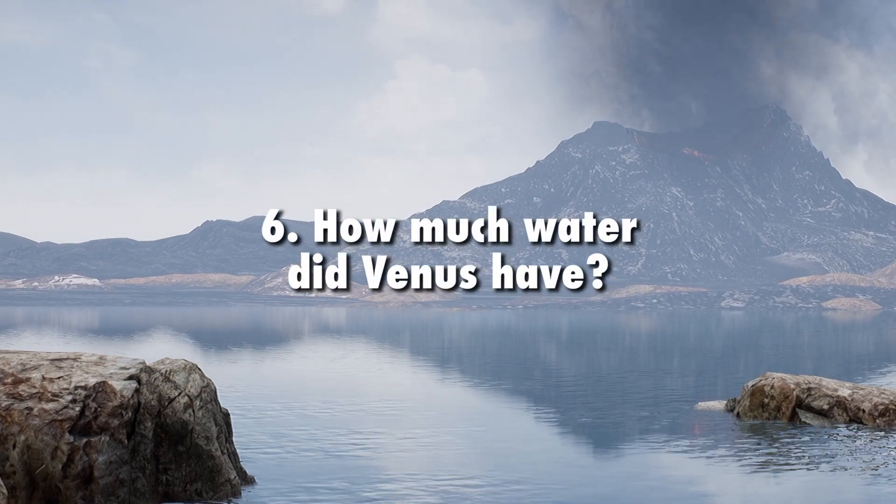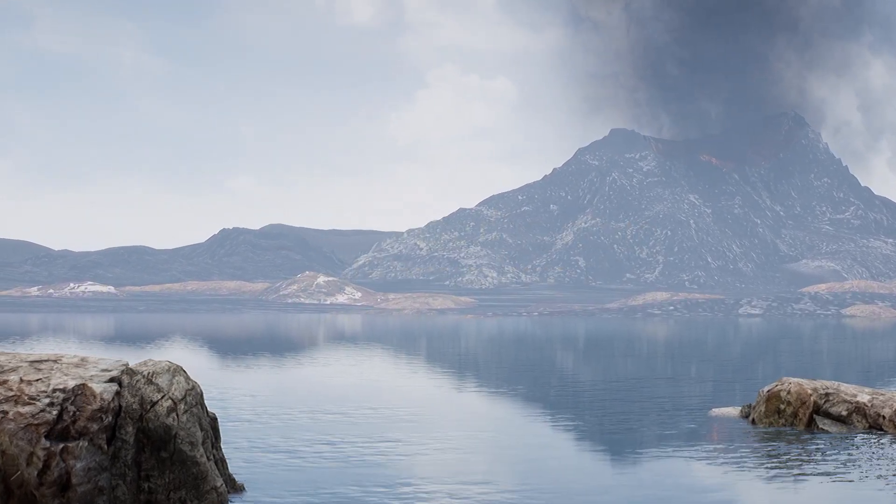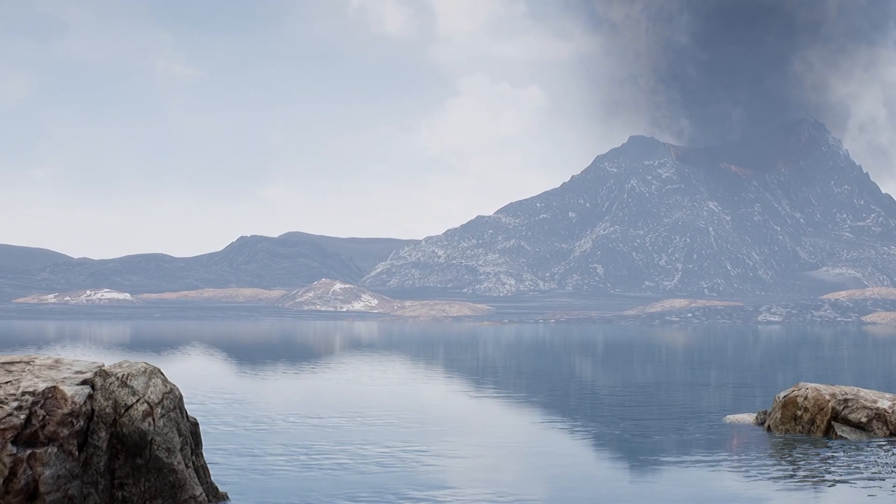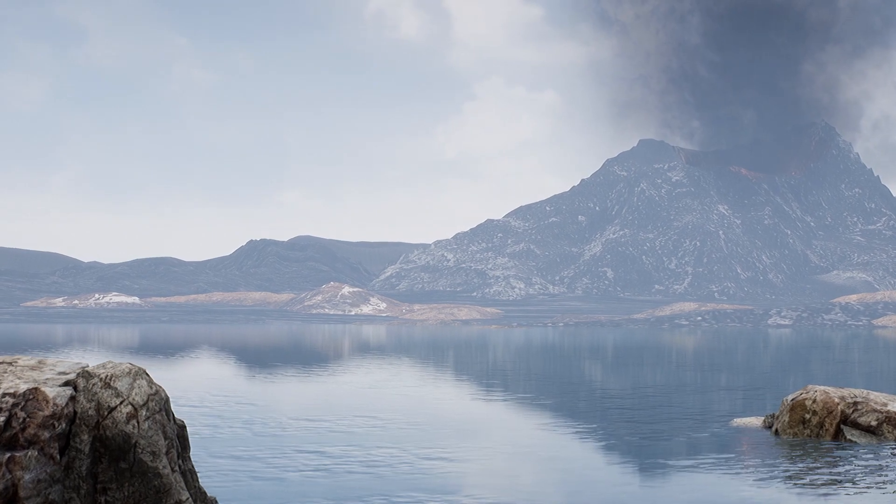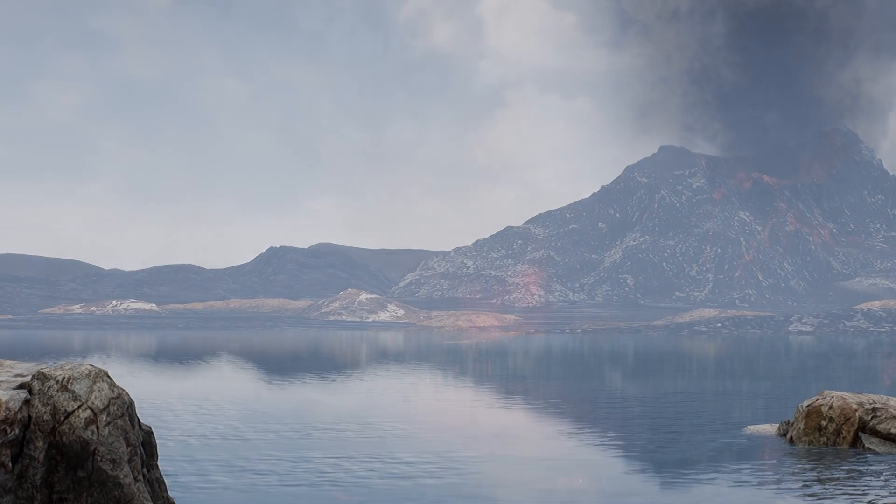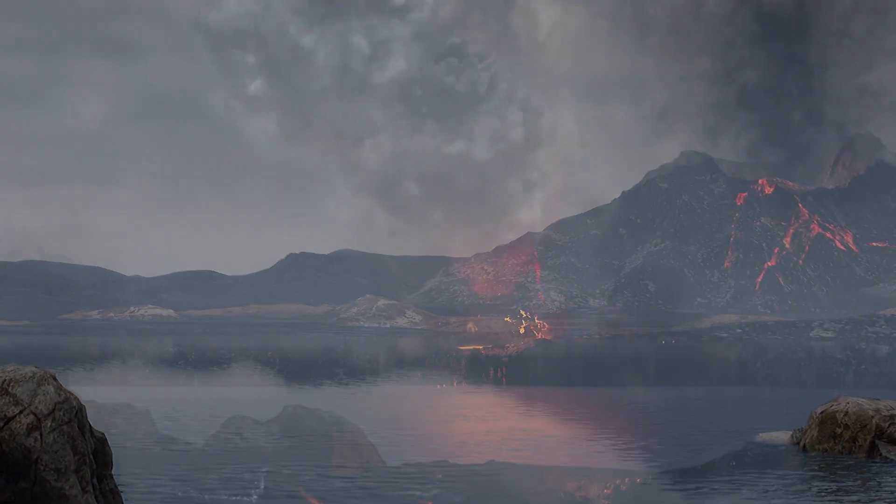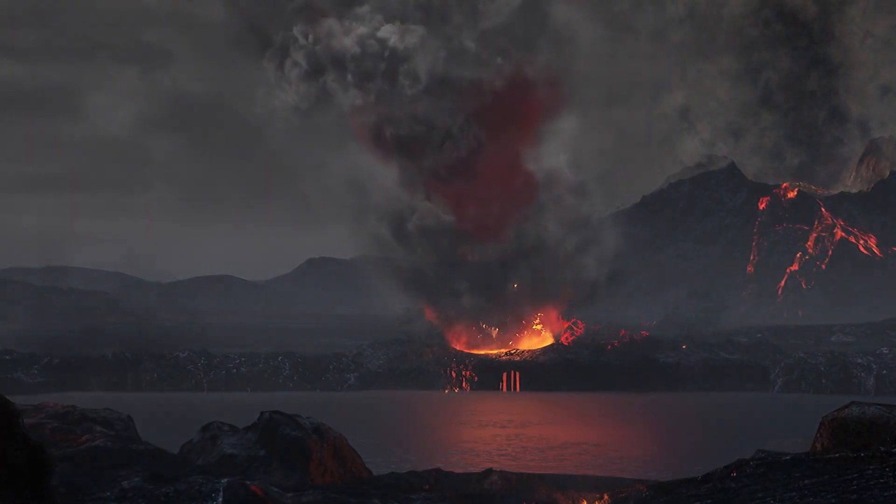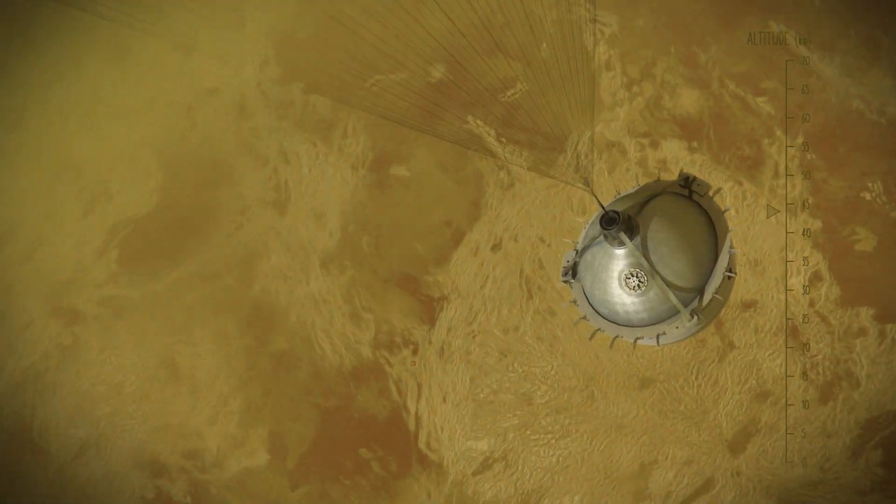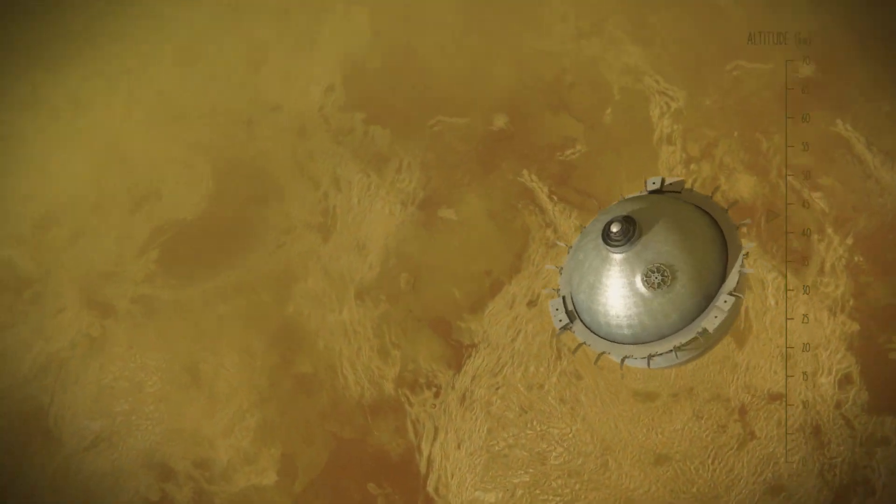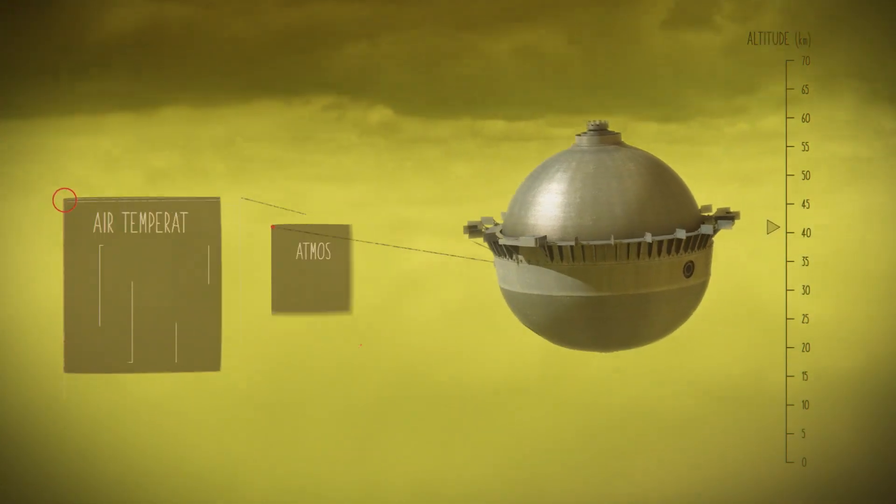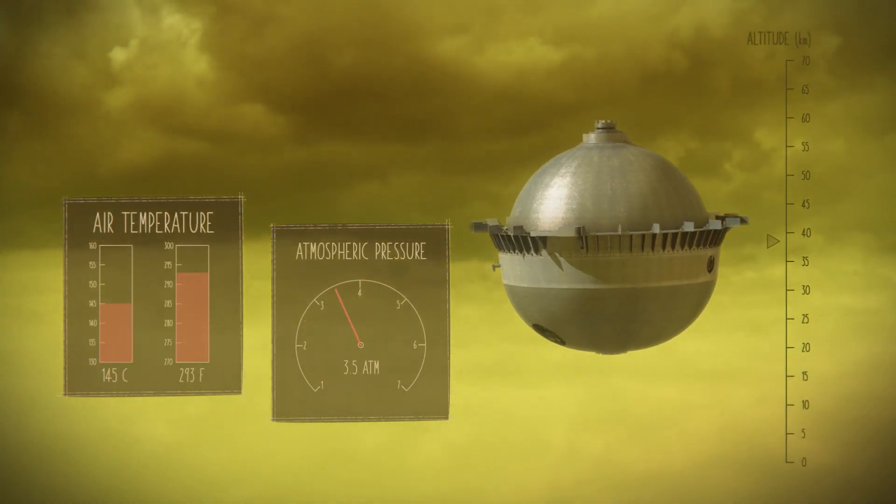How much water did Venus have? Liquid water is essential for life. We cannot assess Venus's past habitability without knowing how much water Venus may have had, and when and how it lost that water. Scientists will use measurements of the atmosphere from the da Vinci probe to explore clues of the story of past water on our sister planet.